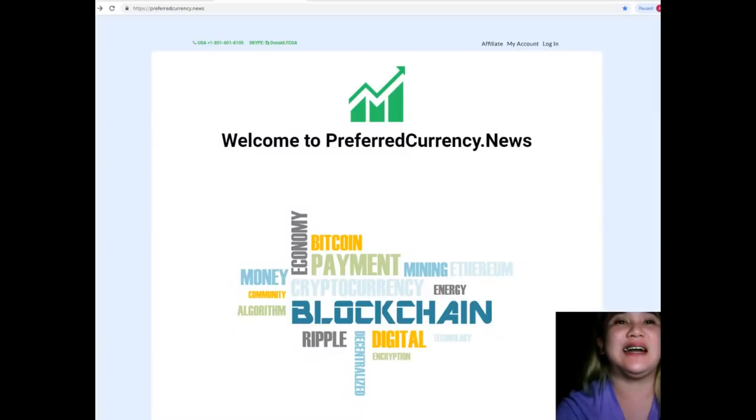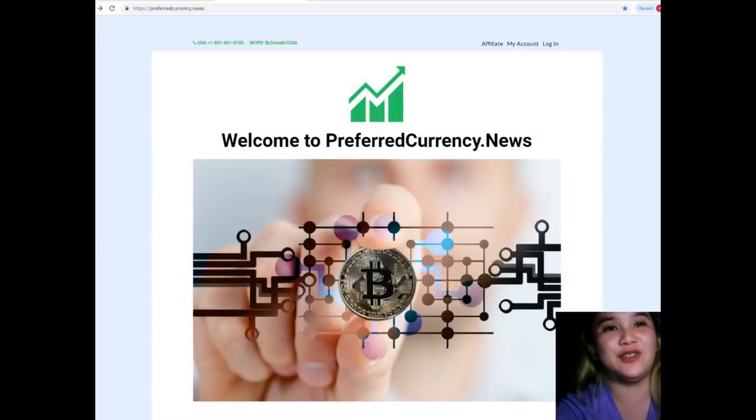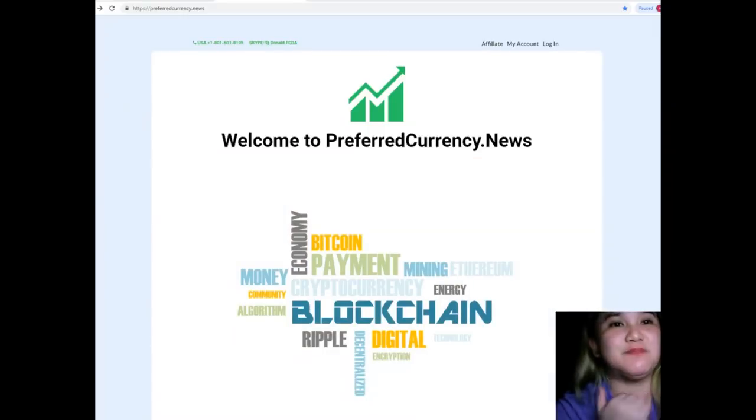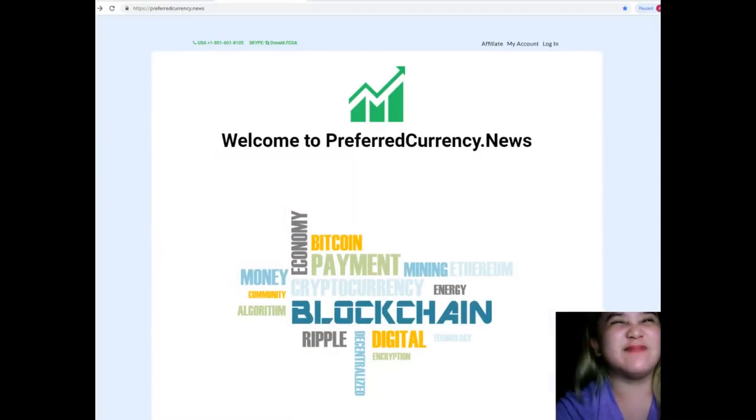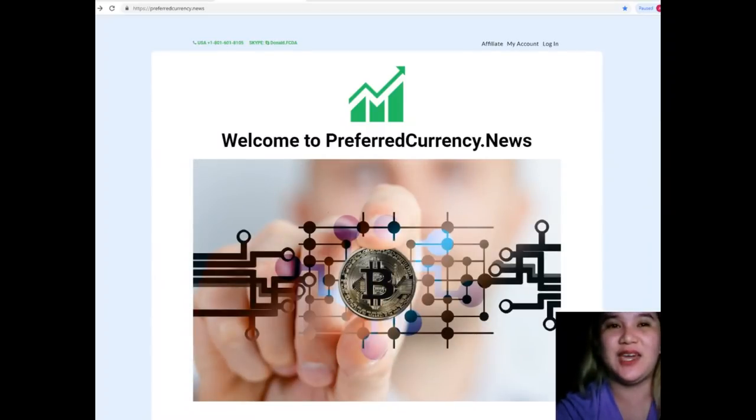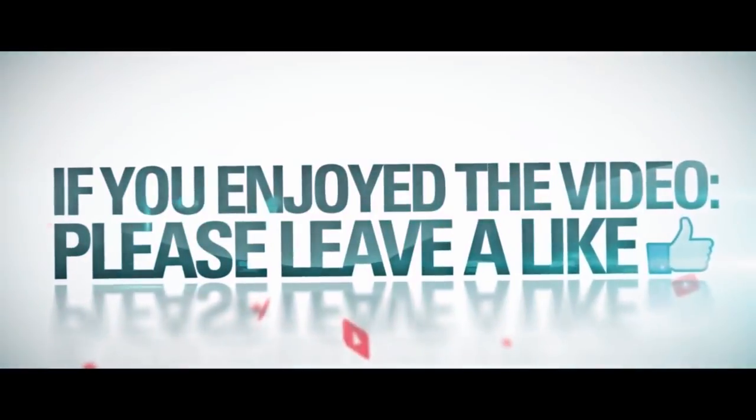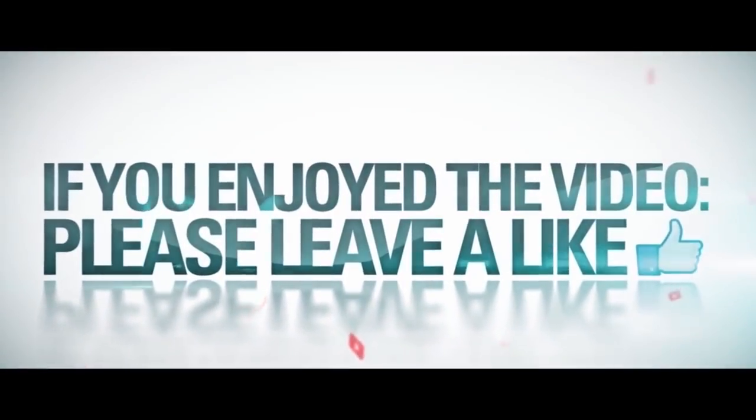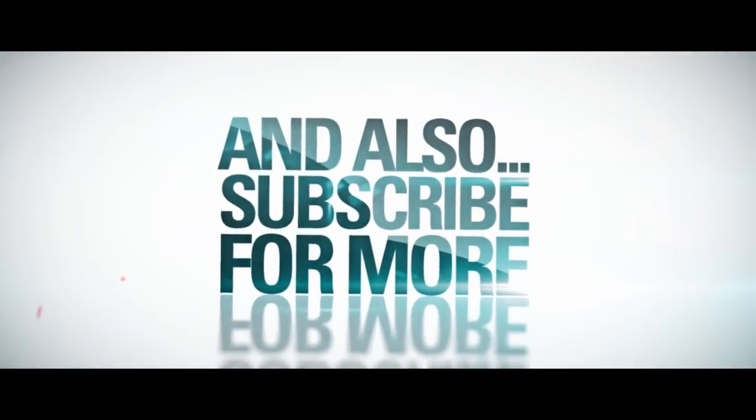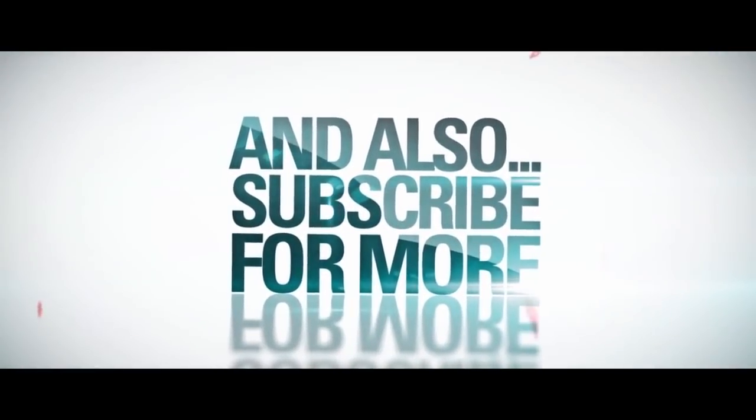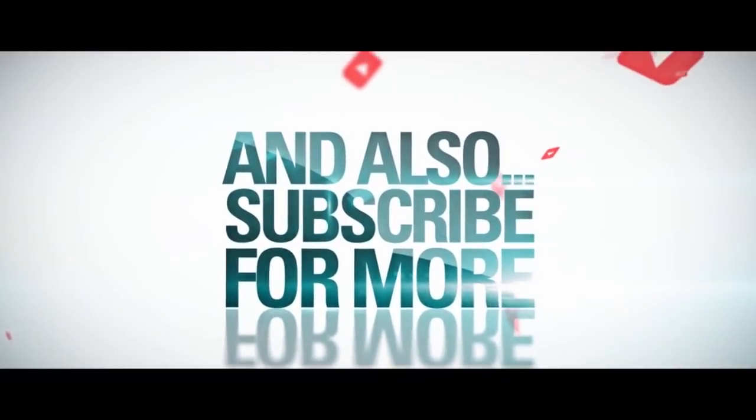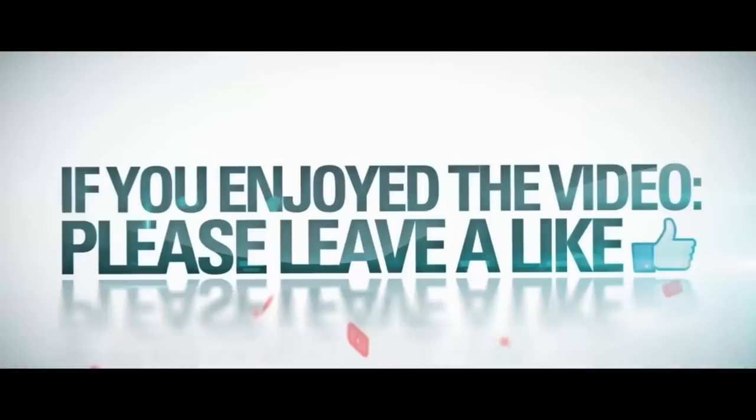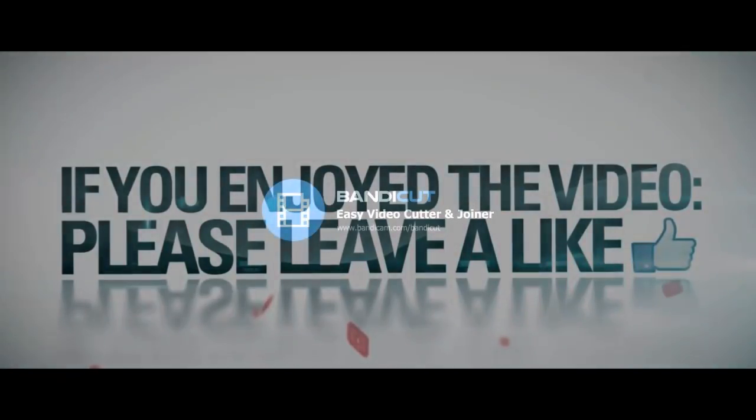So guys, that's it for today. And I hope that you like this video. And again, that's it and be happy. You all take care. Bye! Bye!